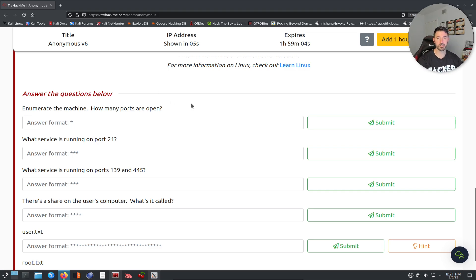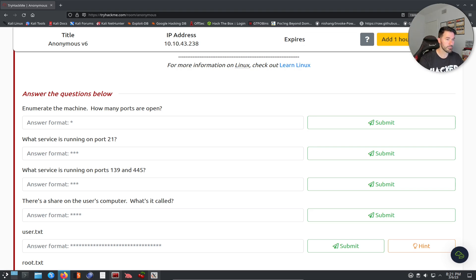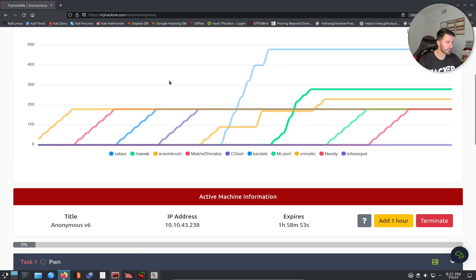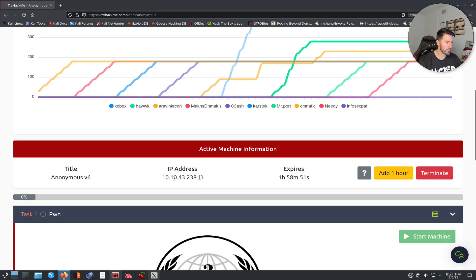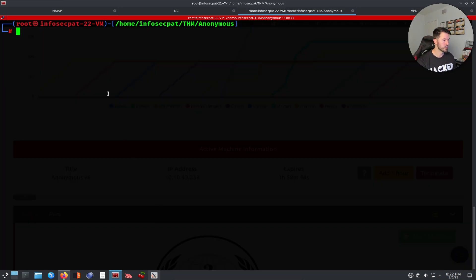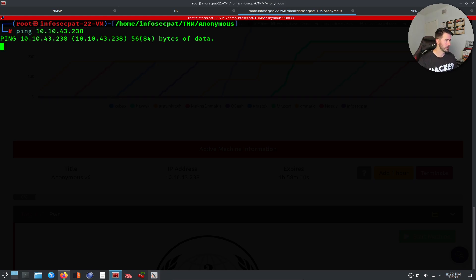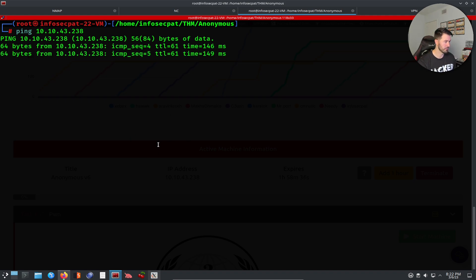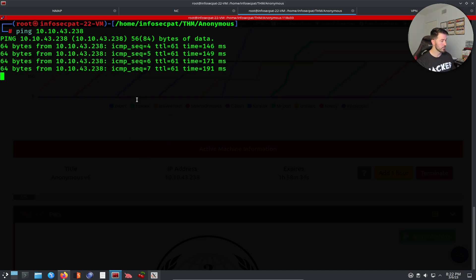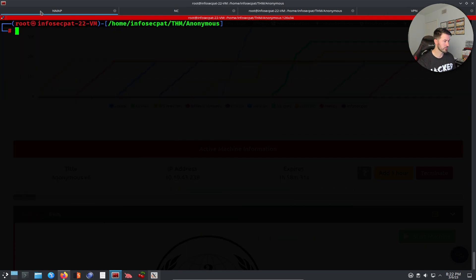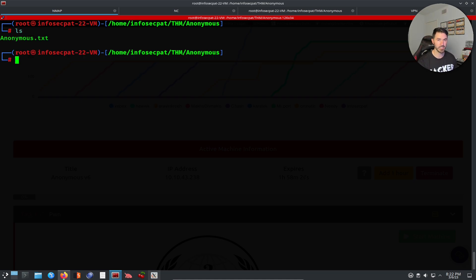Now we have our IP: 10.10.43.238. I'm going to copy this and open a terminal. I'll ping it first to make sure it's up and running — there we go. I am VPN'd in obviously because I'm able to connect to it.